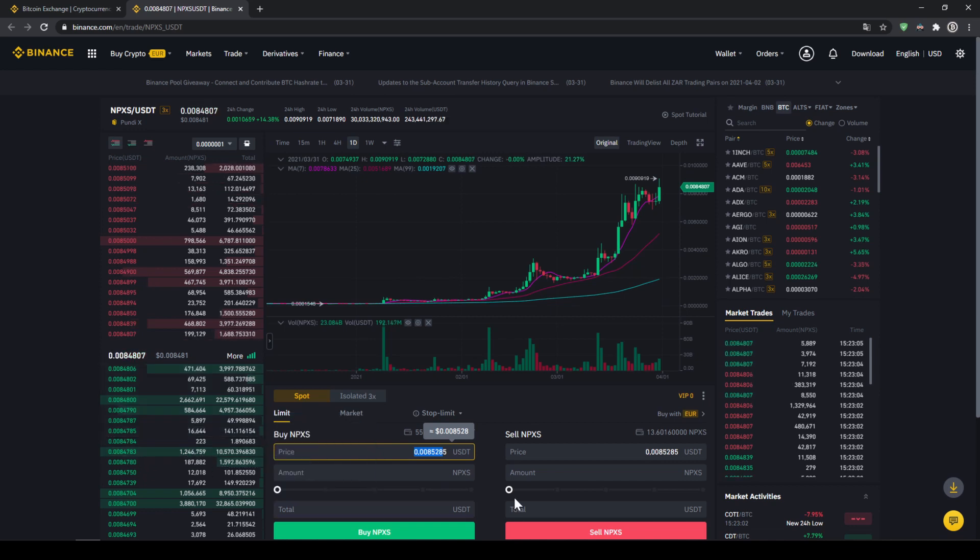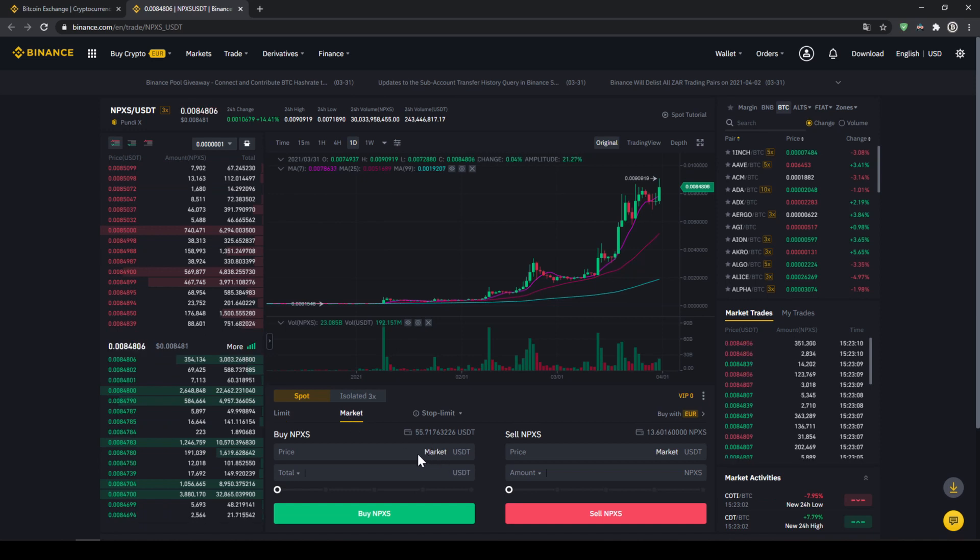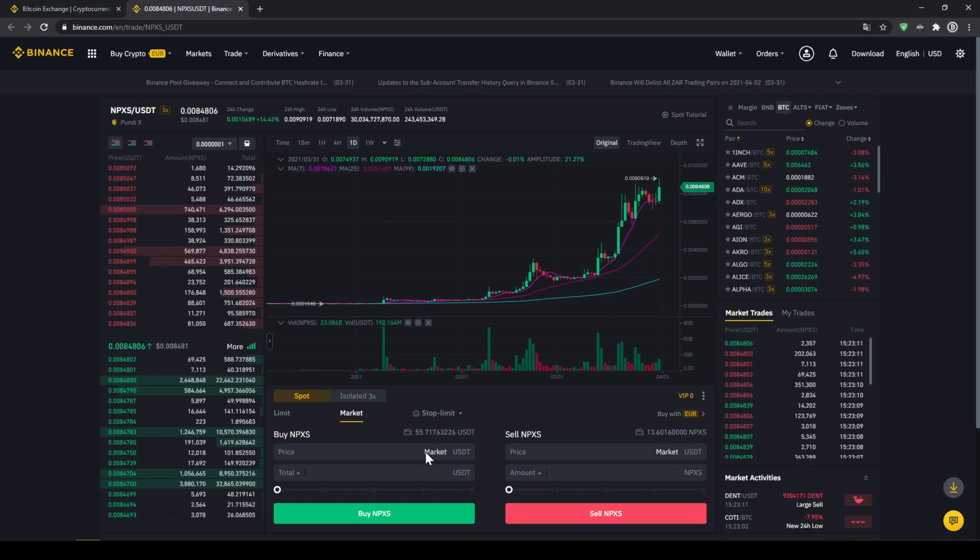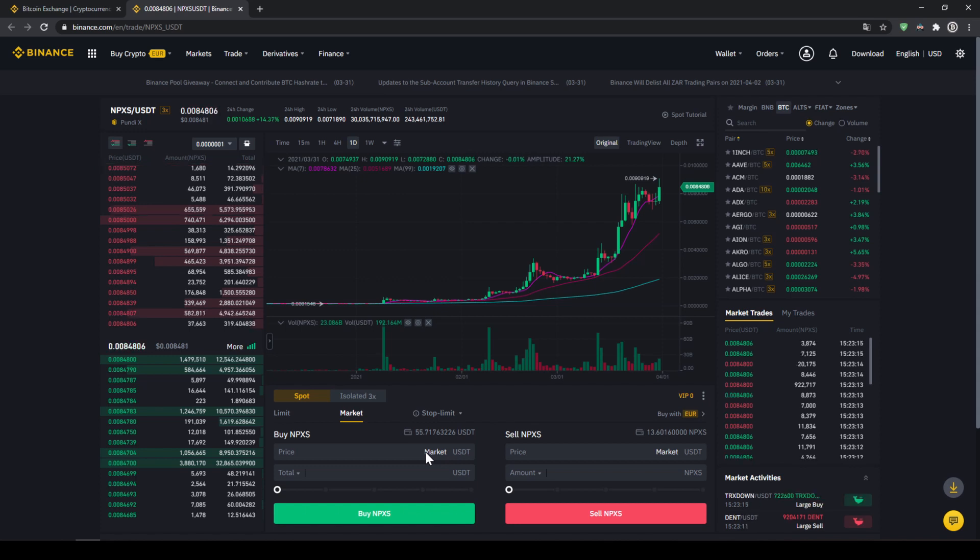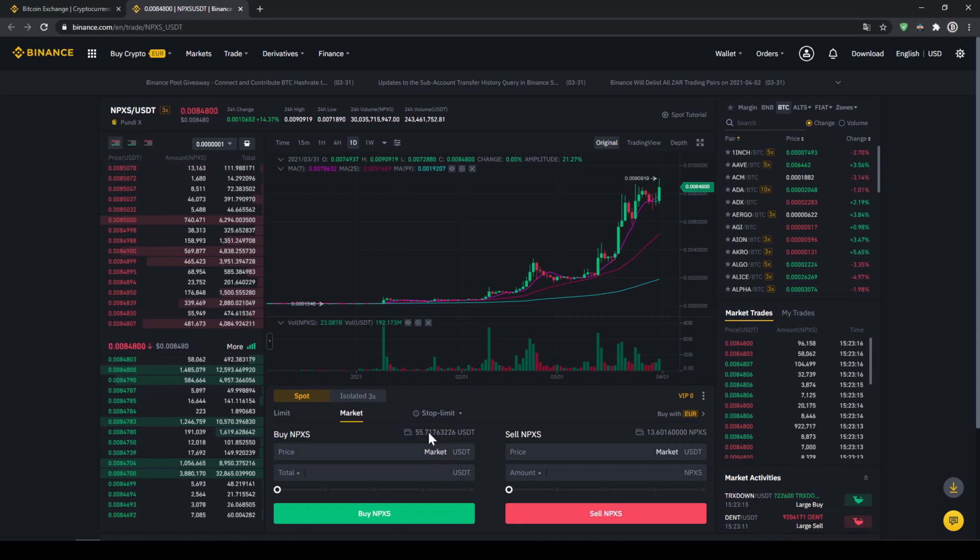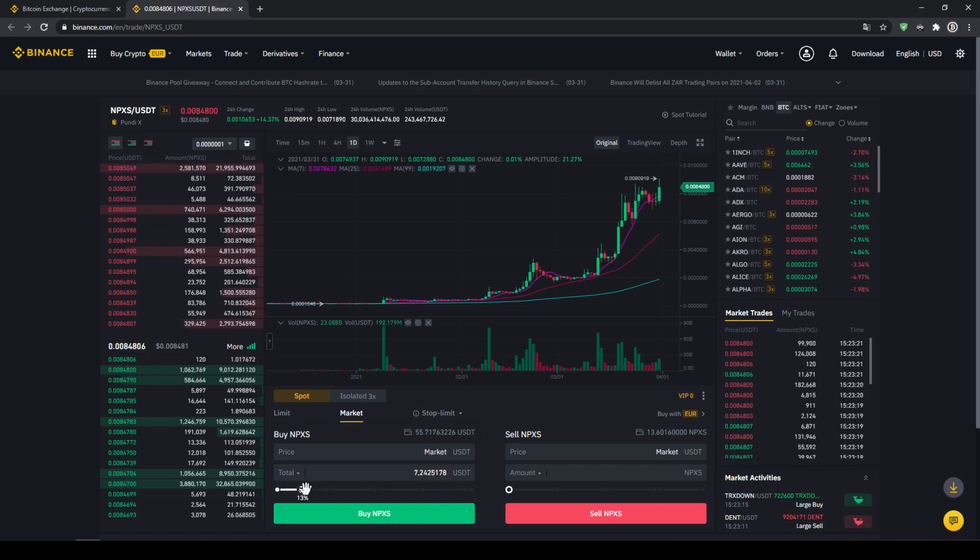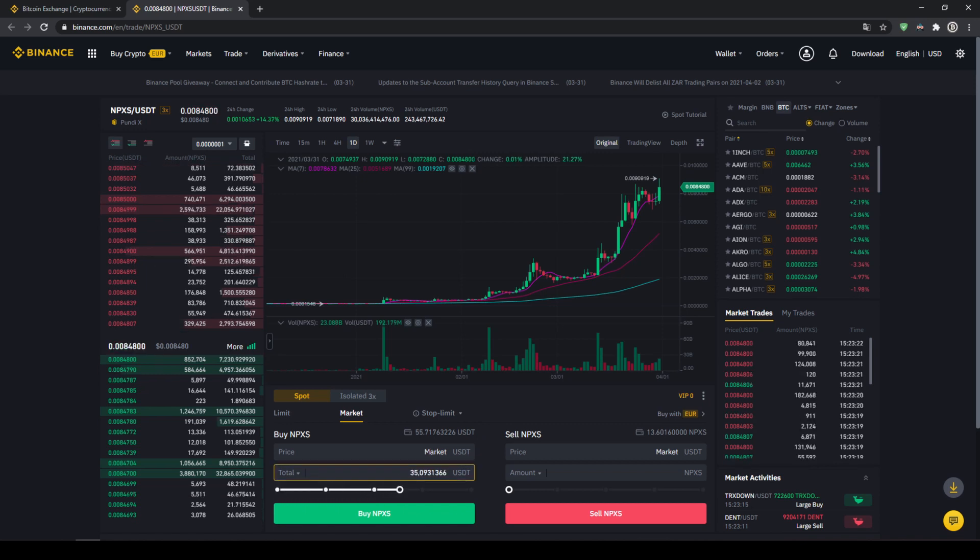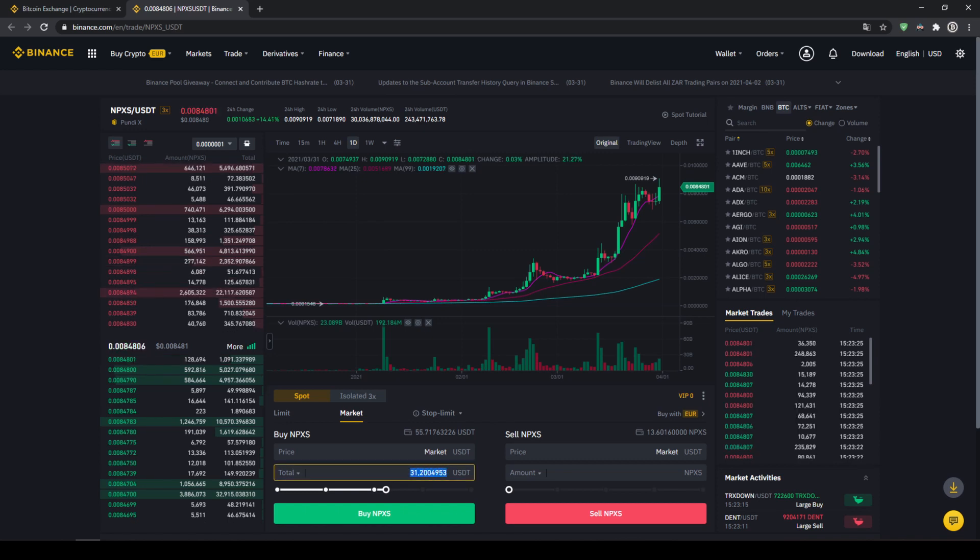I would recommend you to choose the easier option, which is just to make a market order and then you would just buy at the current market price and your order will be filled immediately. So that's the better option. Up here we can see our USDT balance again and with the slide control at the bottom, we can choose how much percent of that we want to invest. You could also type it in manually right here,